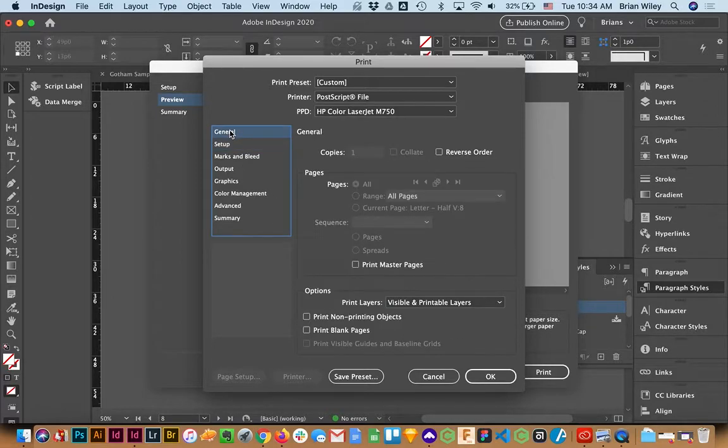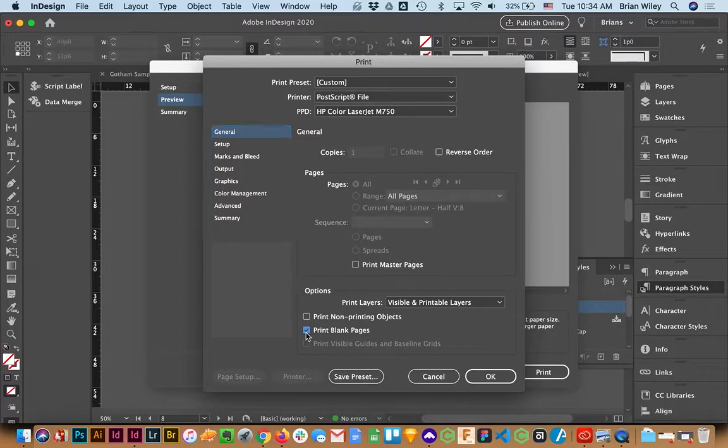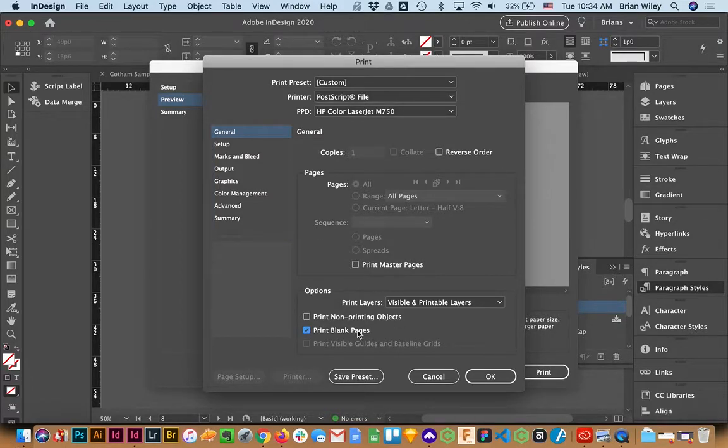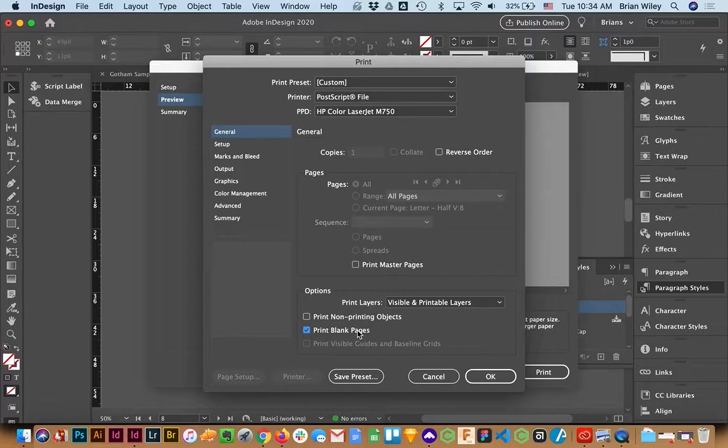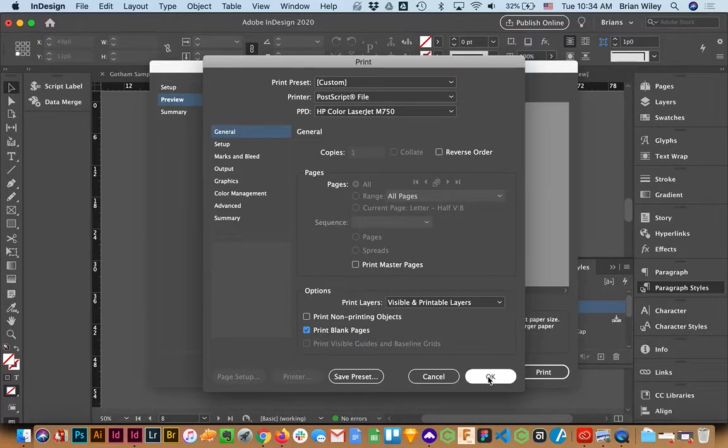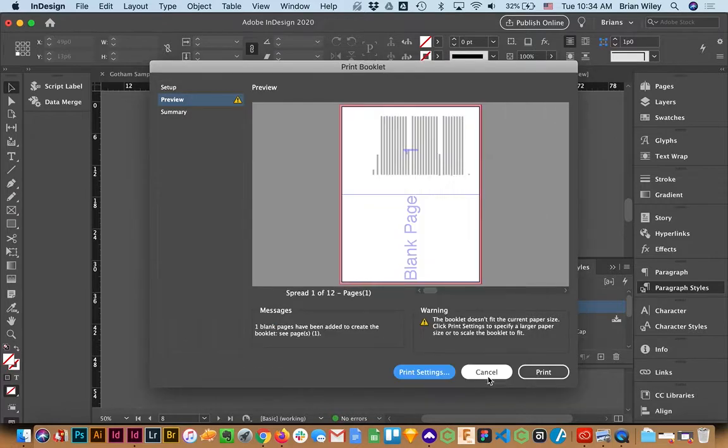And then under General, I'm going to make sure to click Print Blank Pages. And again, that is essential. Otherwise InDesign will ignore those blank pages and it will screw up your page order. So we're going to click OK.